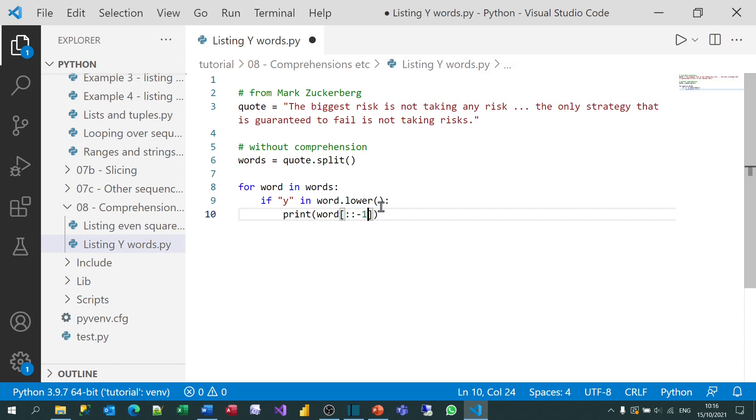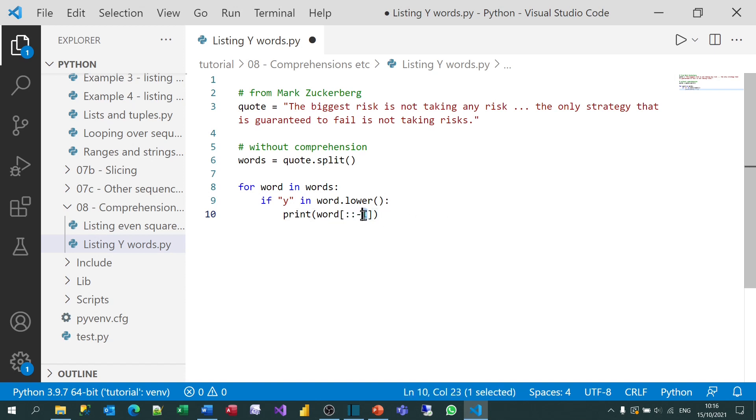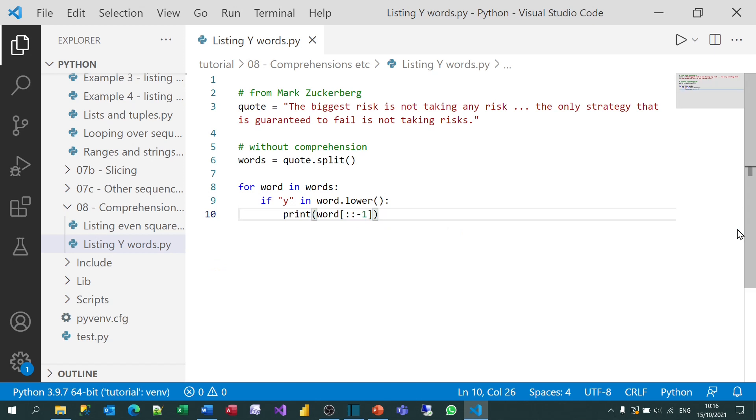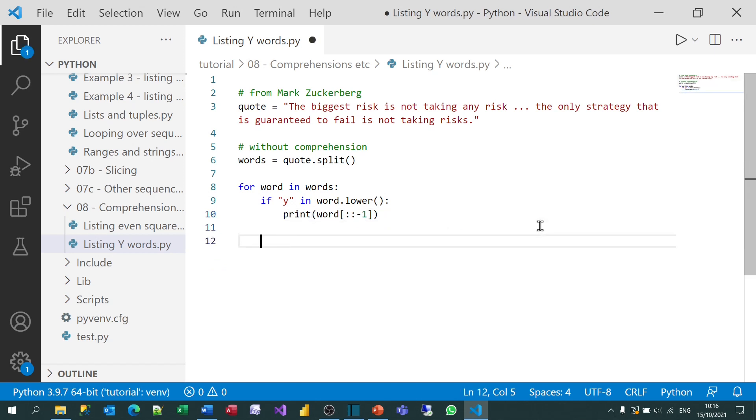And to do that, I can put colon colon minus one. I think this is a slight amendment to what I showed you under slicing. Under slicing, I showed you that you had to begin at the last character minus one there. But I've since discovered you can actually miss that out. And it will assume you're going from the end to the beginning, just from the fact that you put in the step value of minus one. So if I now try running that, you can see it gives me the three words. I think there's any, only, and strategy backwards by the look of it.